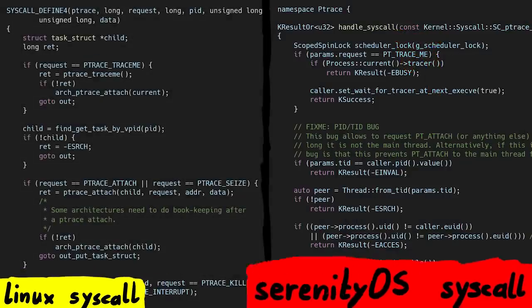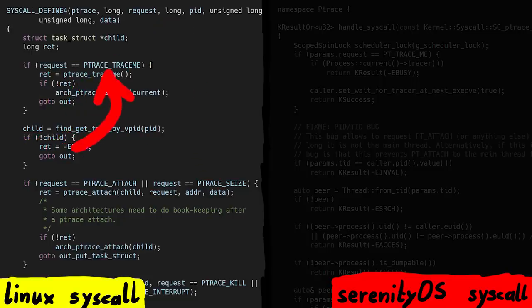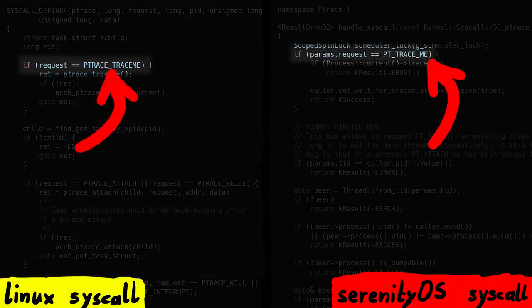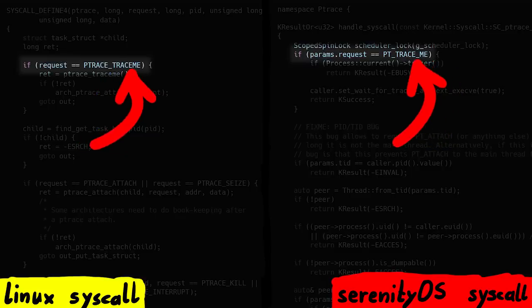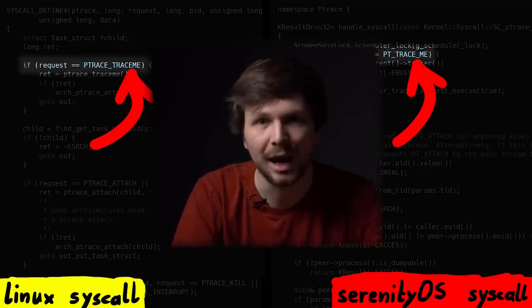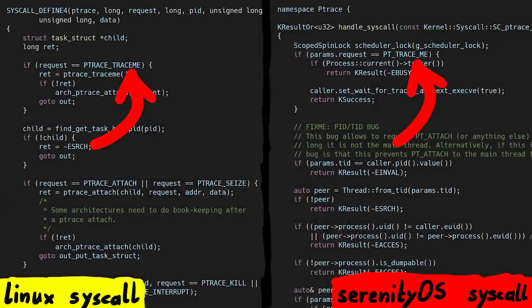Now let's compare Linux and SerenityOS. Linux's implementation starts by checking if the request parameter is PTRACE_TRACEME, and Serenity also has a check of PTRACE_ME — though with an extra underscore. Just kidding about that being a problem. You can see the code is similar but different.